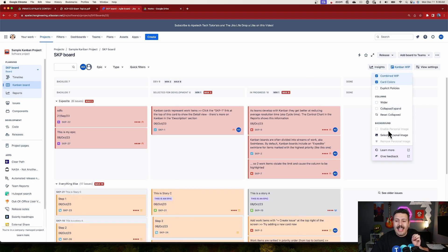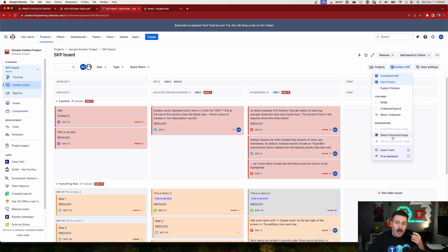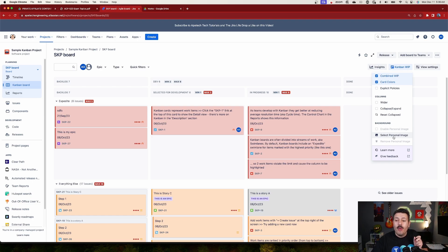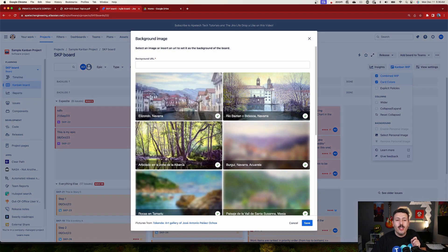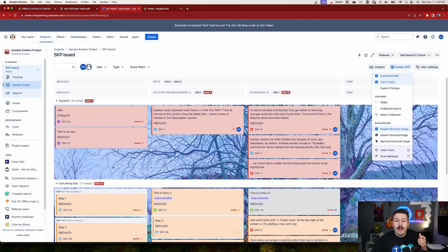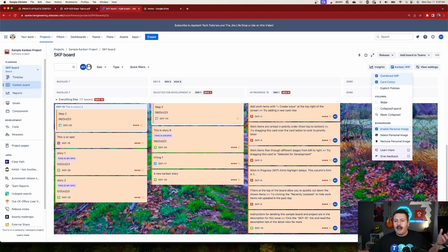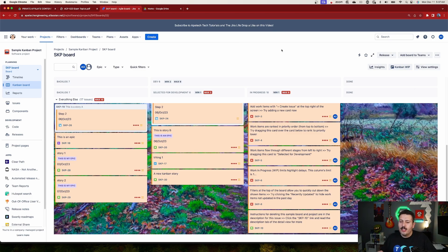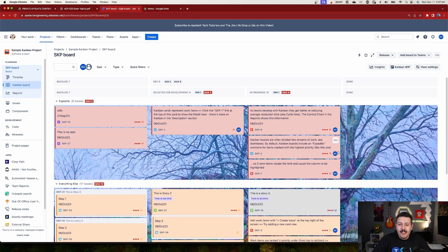The last feature in this app is adding a personal background image, similar to how Trello works. Jira is just white and blue, but if you click 'Select Personal Image' you can enter a background URL or pick from the provided backgrounds. Click save, and your entire board now displays that serene background image — a nice splash of color for your Jira life.